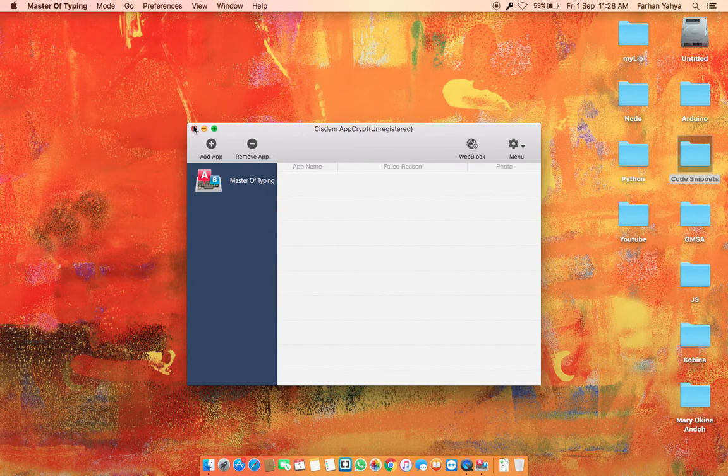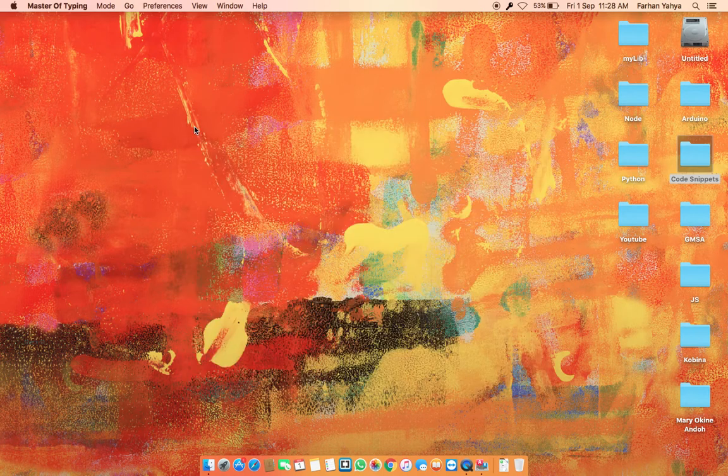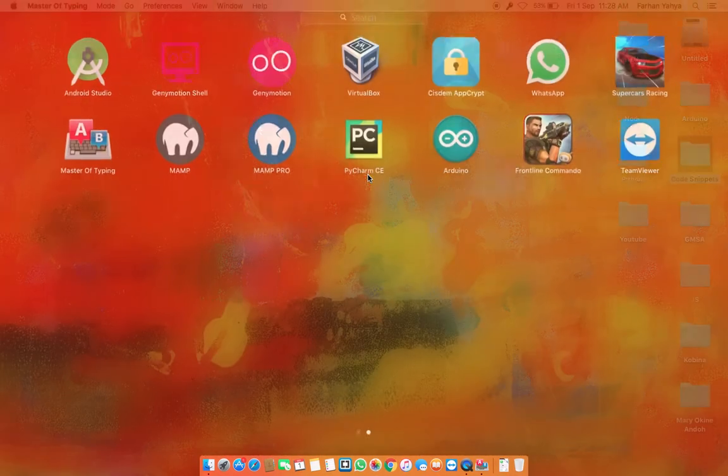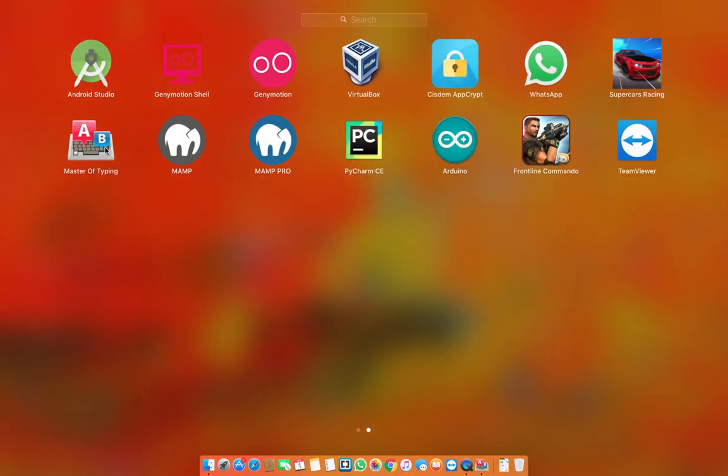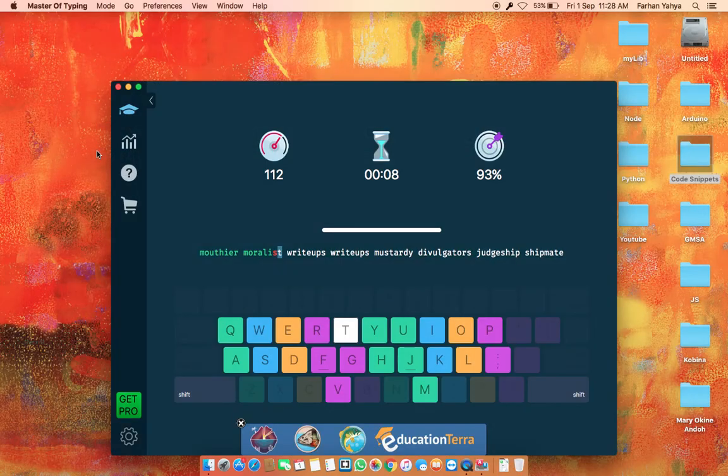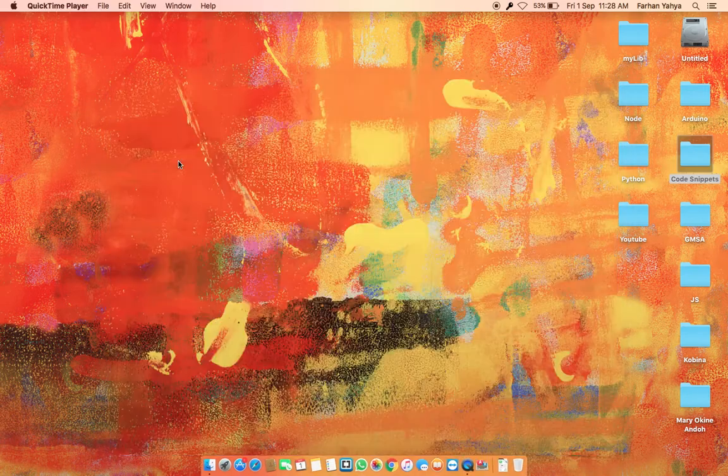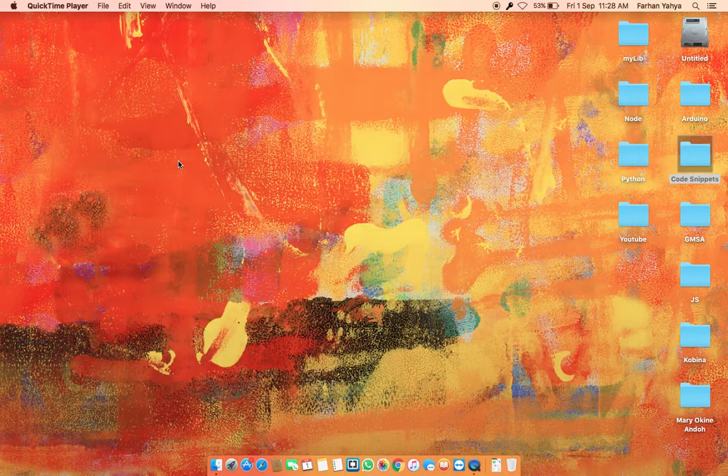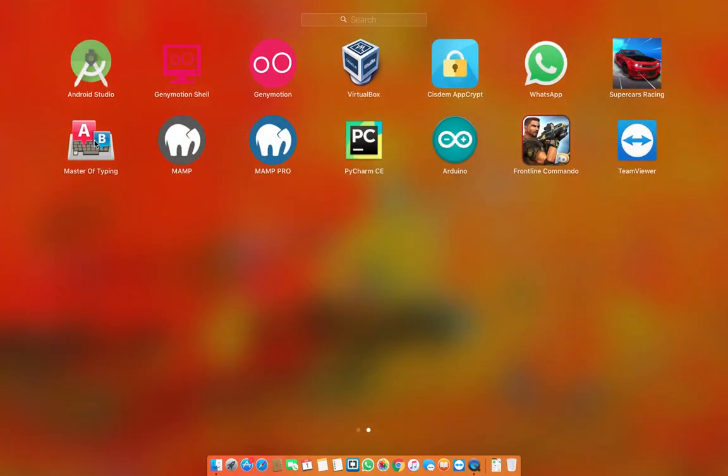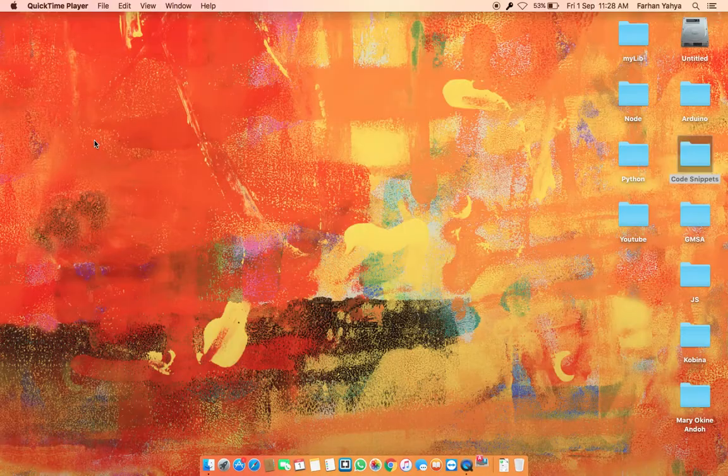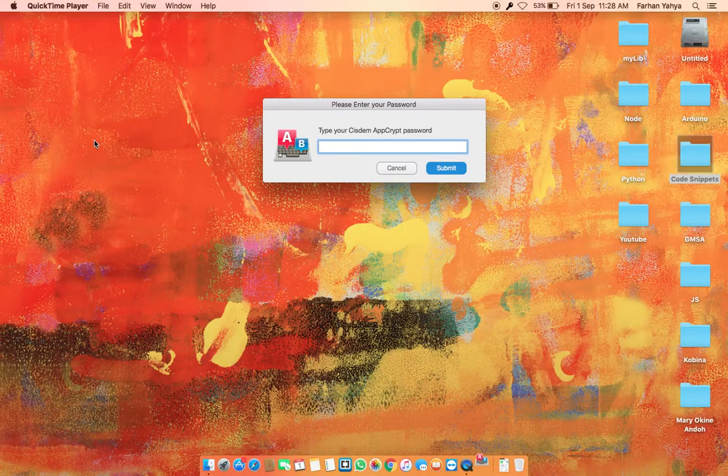Right after adding, I can close my app. So whenever I go to the launchpad and I try to open Master of Typing, it didn't close for the first time, okay.